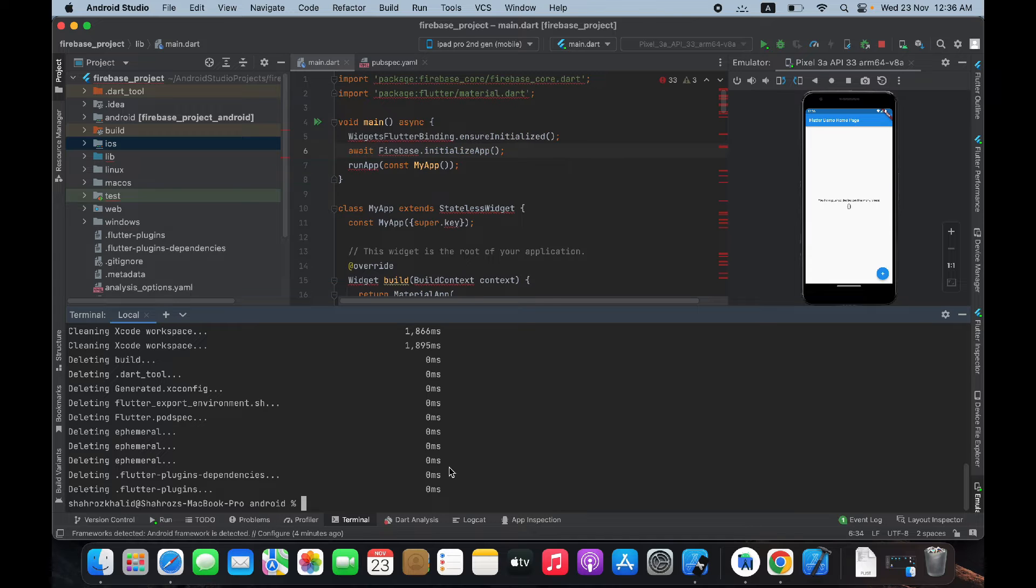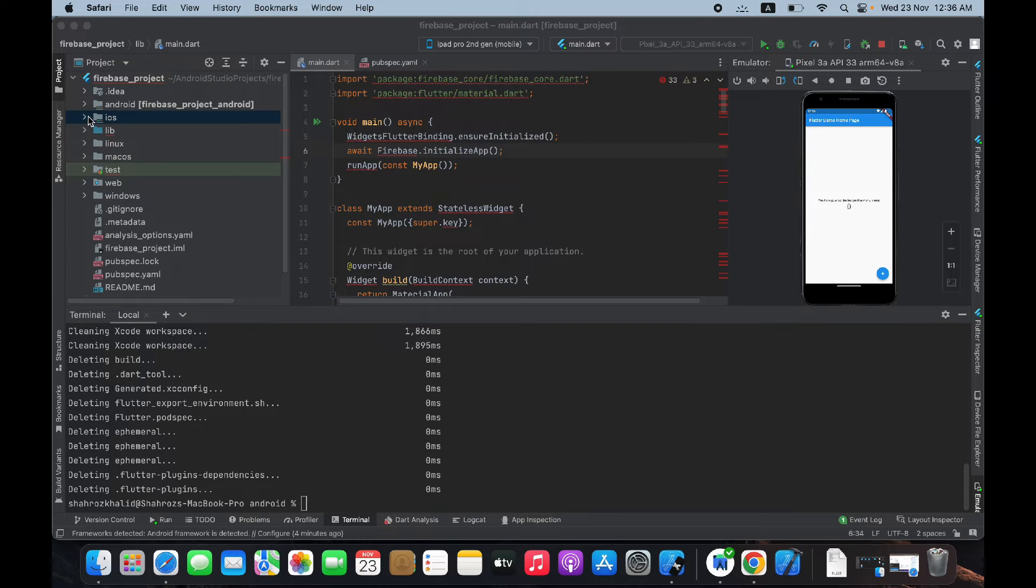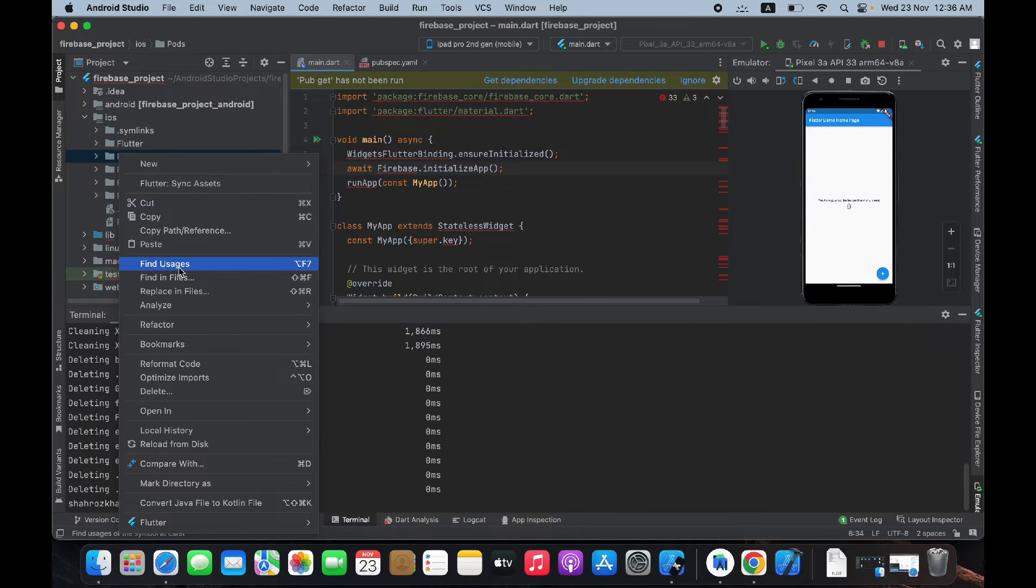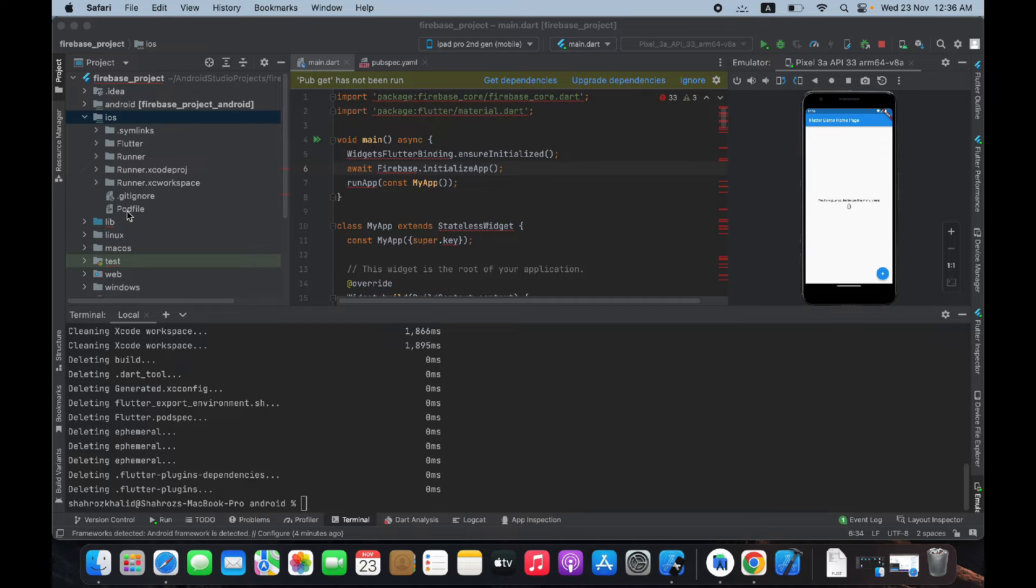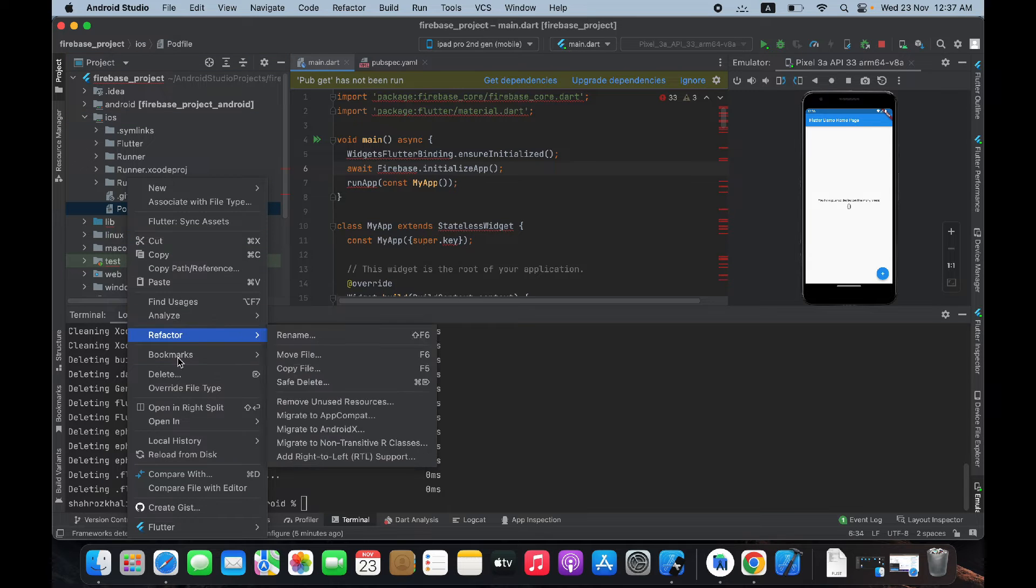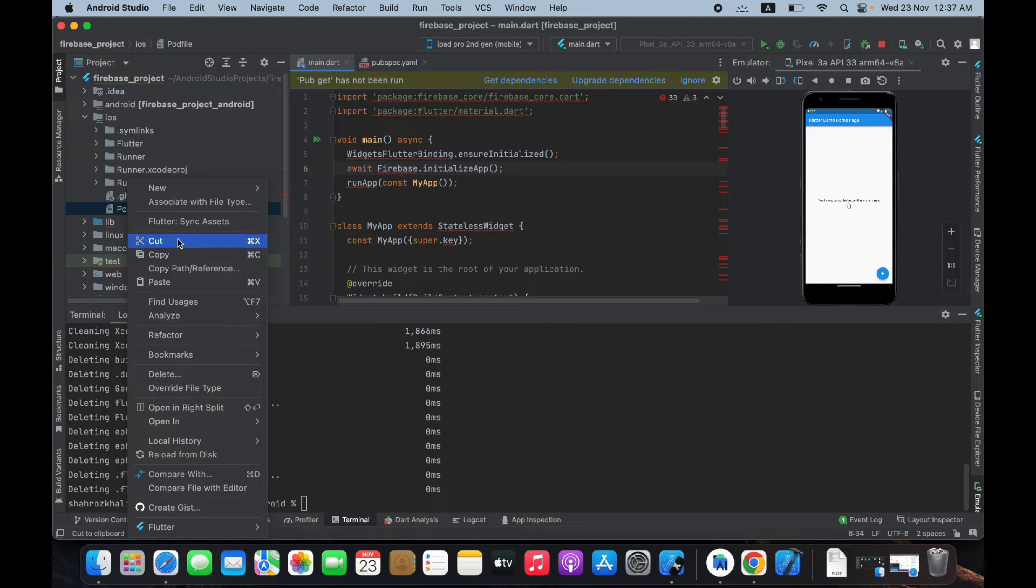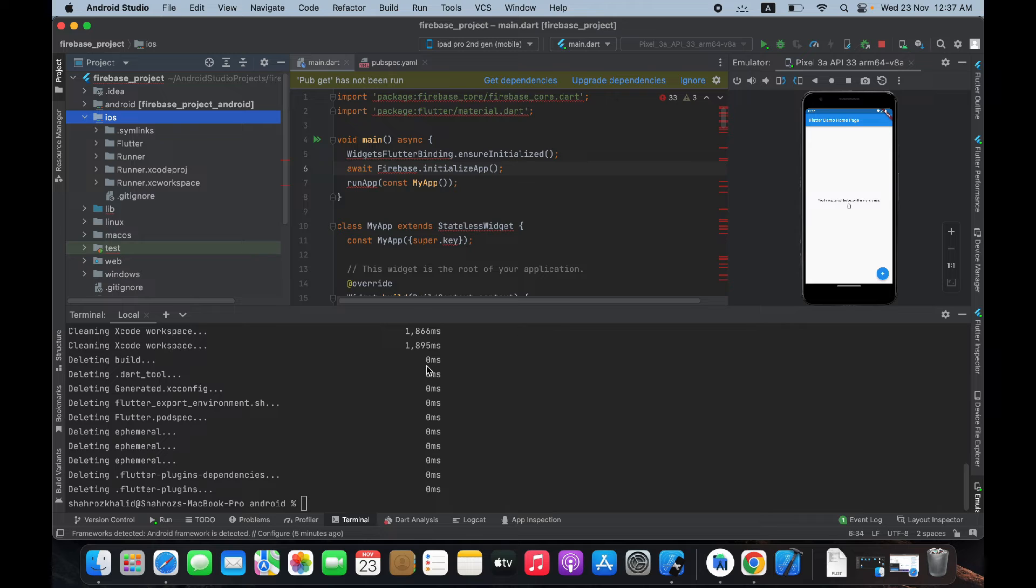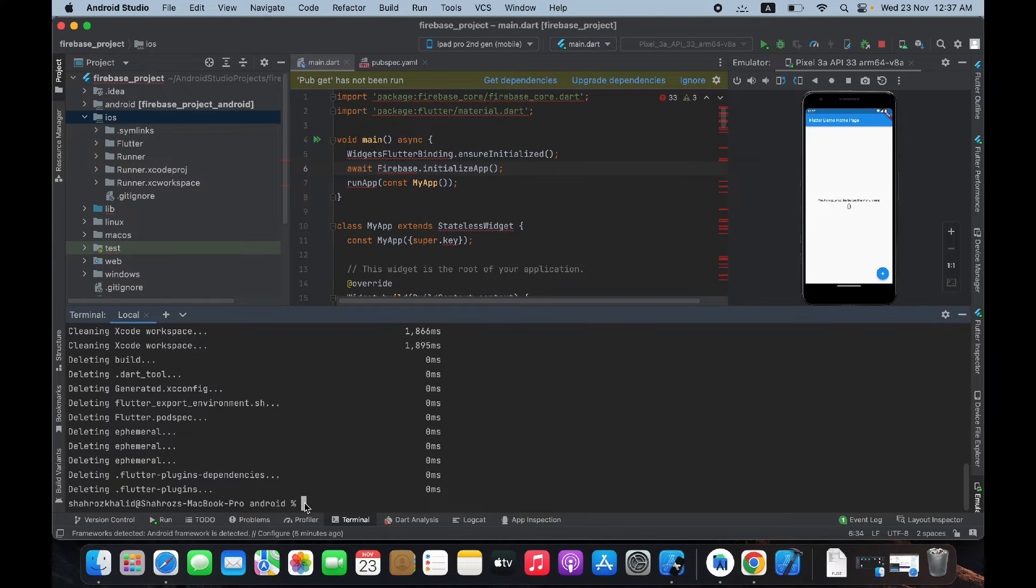Once it's finished, go to your iOS directory and delete this Pods folder and also delete this Podfile.lock, and run flutter pub get.